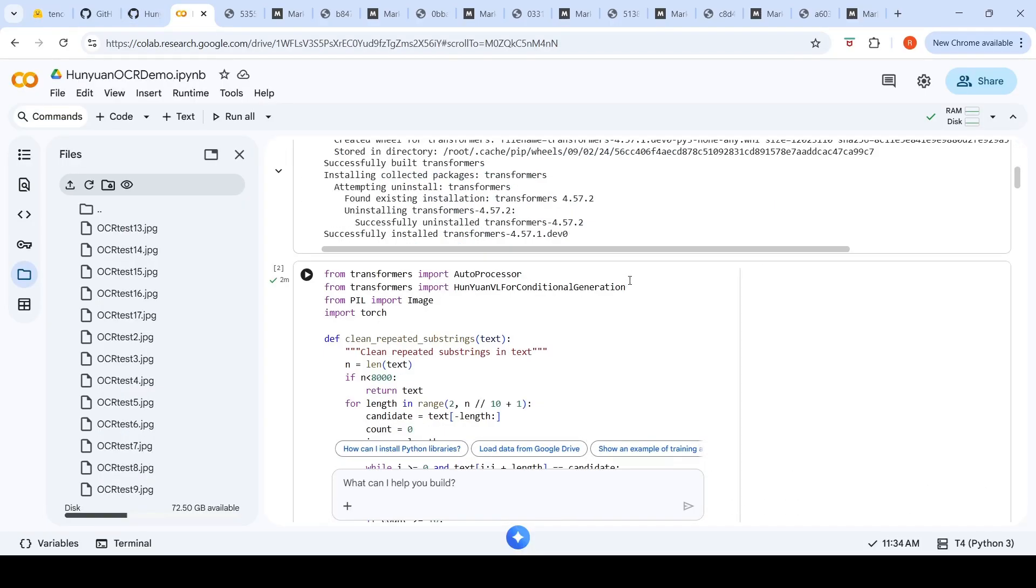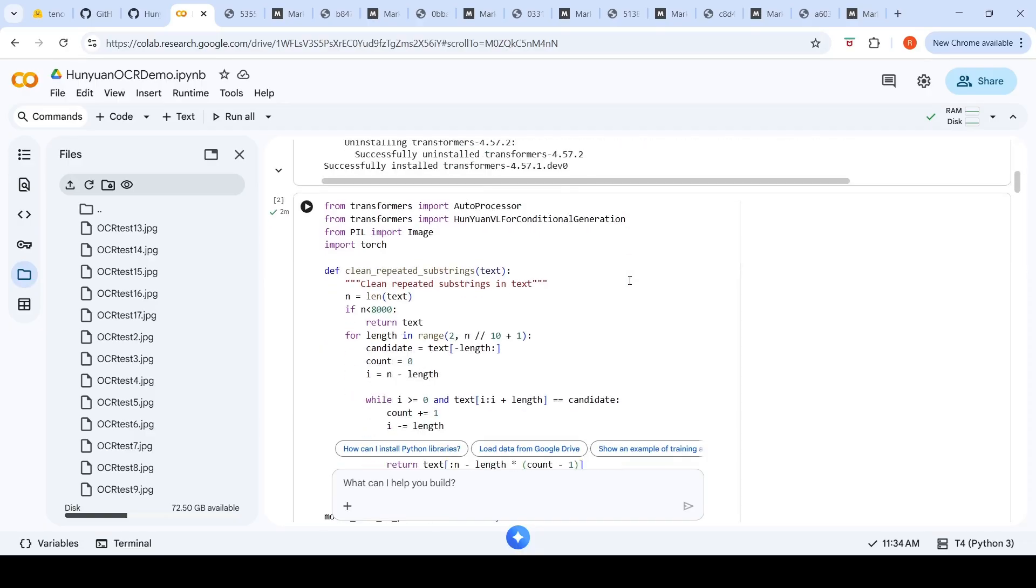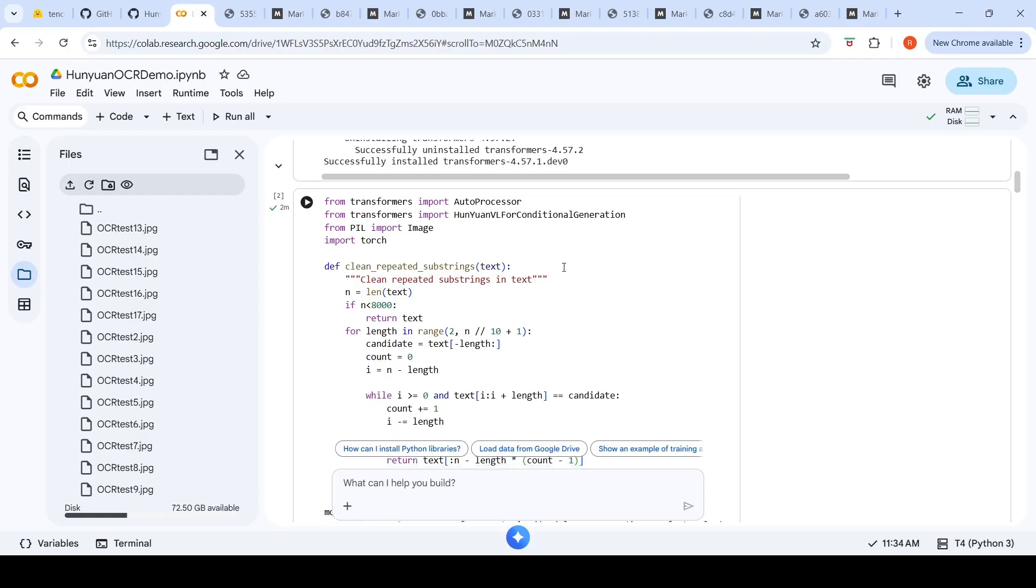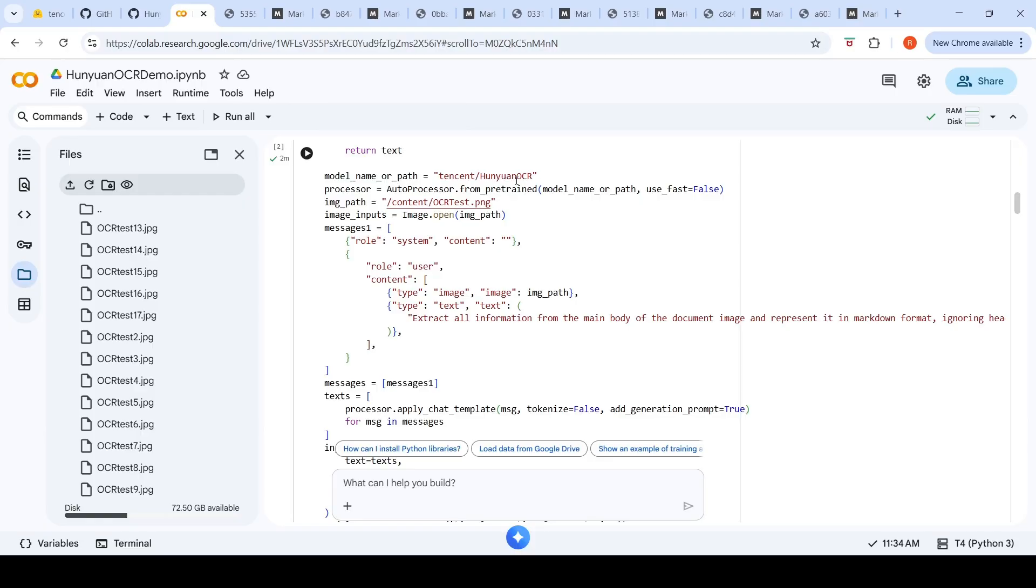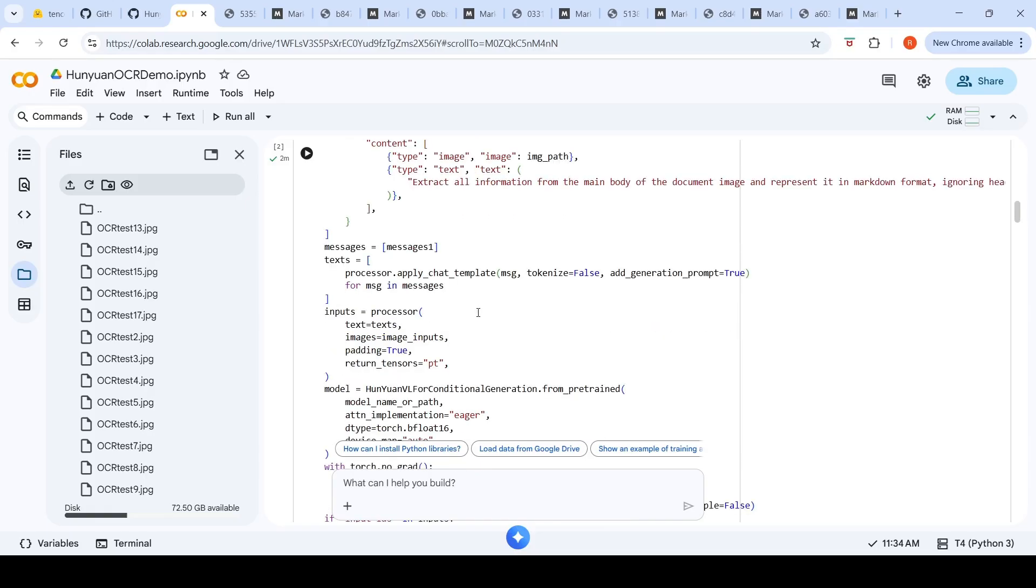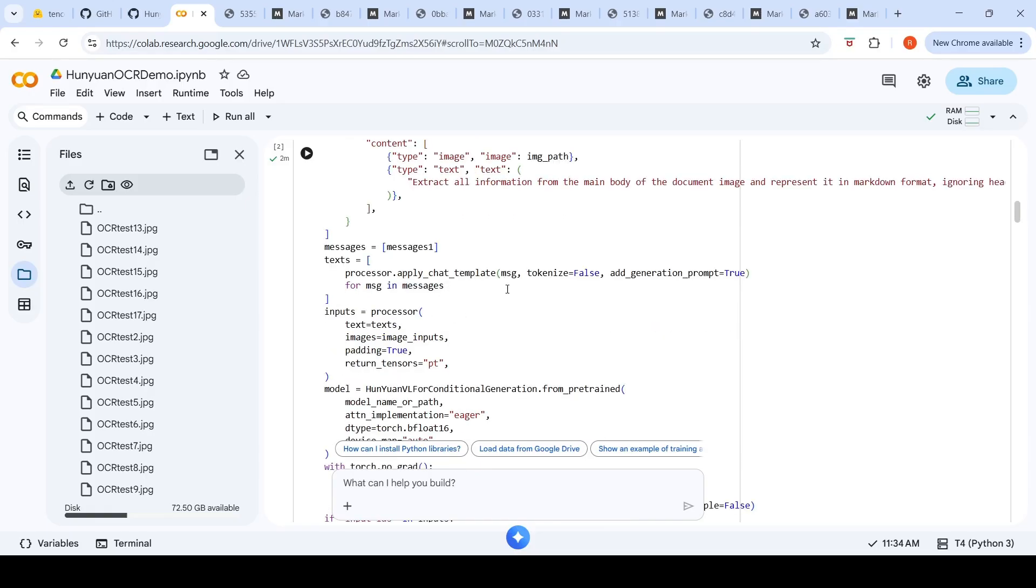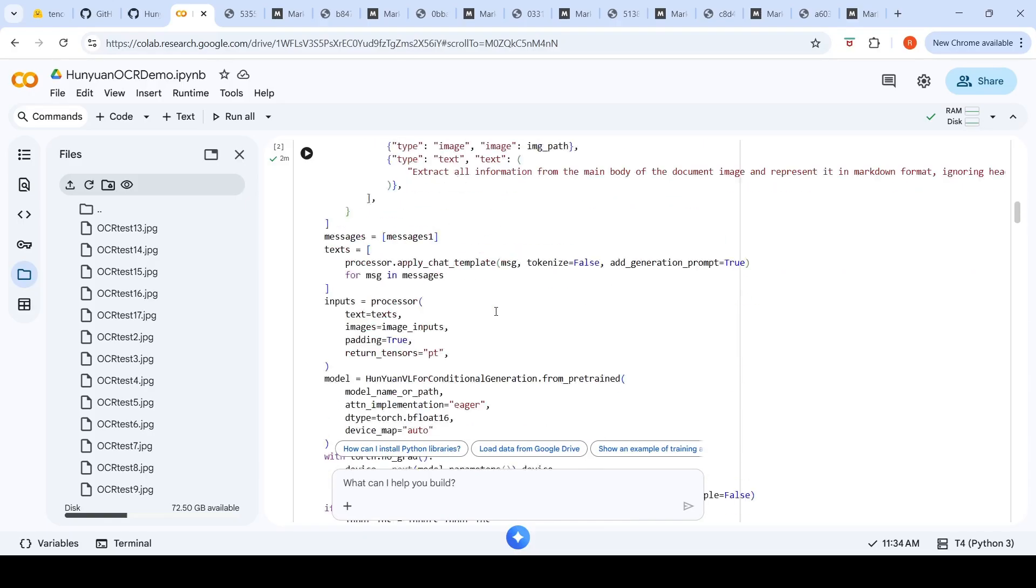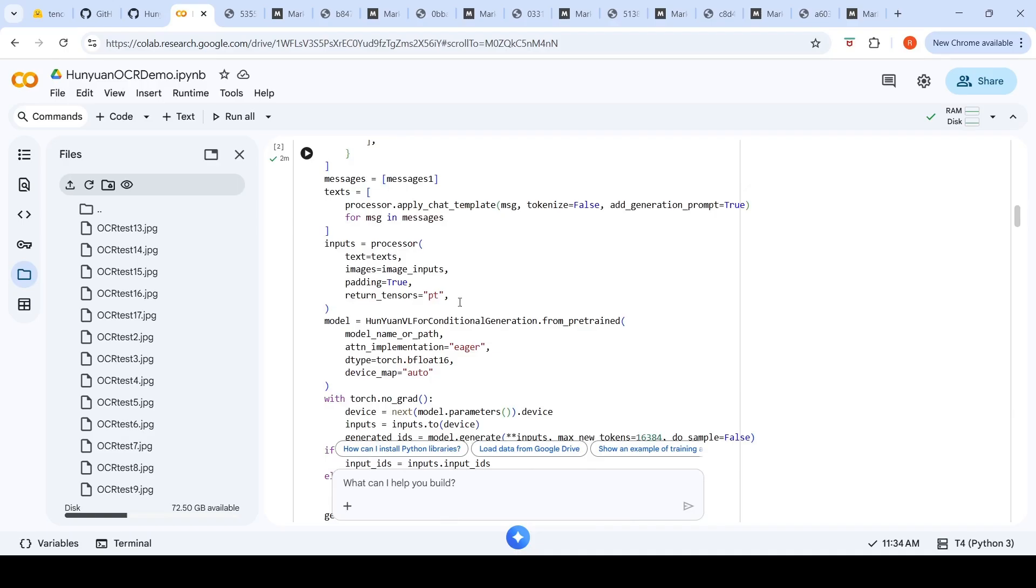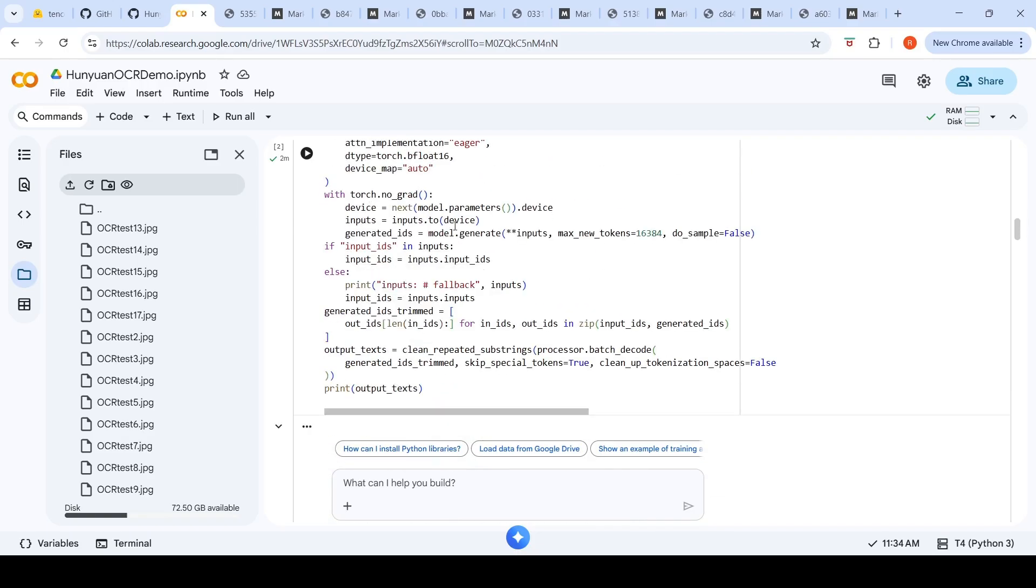From transformers you import auto processors and HunYuan VL for conditional generation. You import image from PIL, import torch. You specify the model as Tencent HunYuan OCR, specify your image path, create this chat template, apply it on your messages, load the model and do inference.